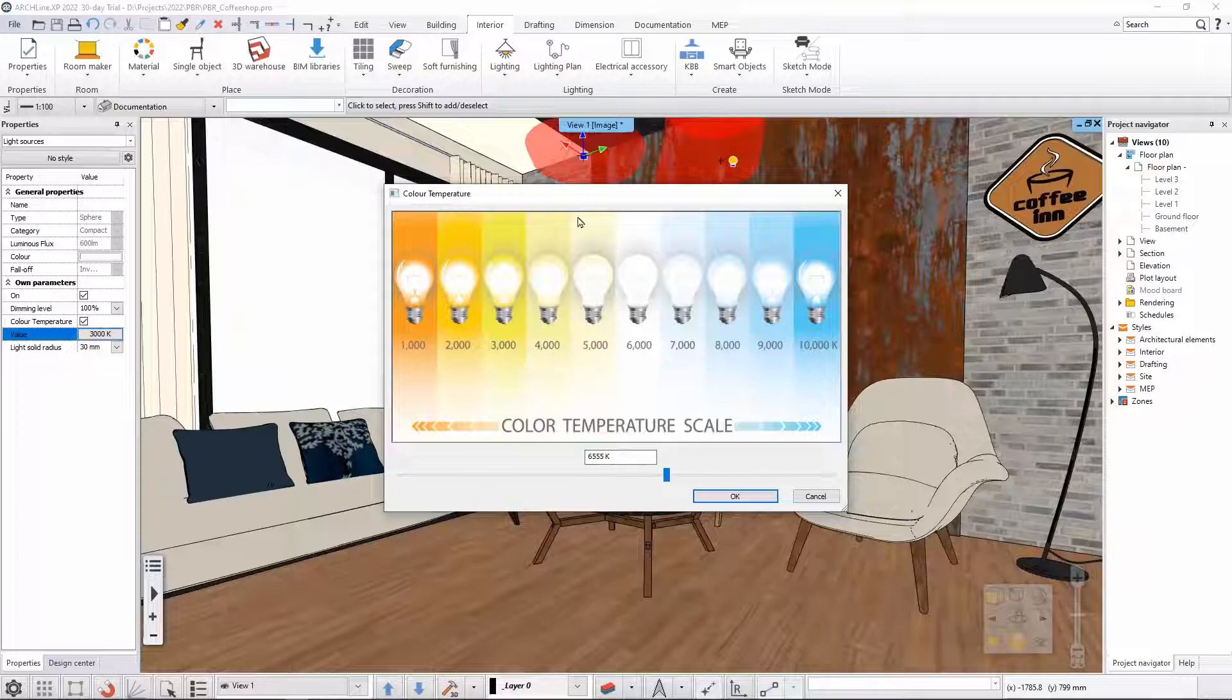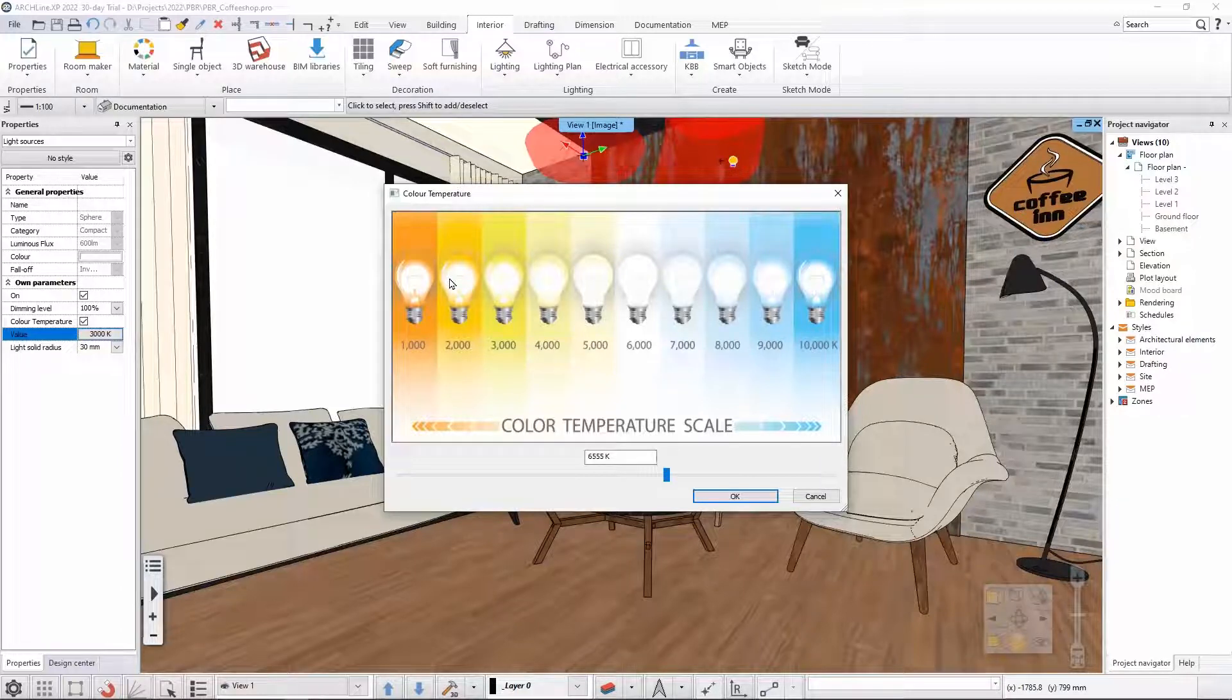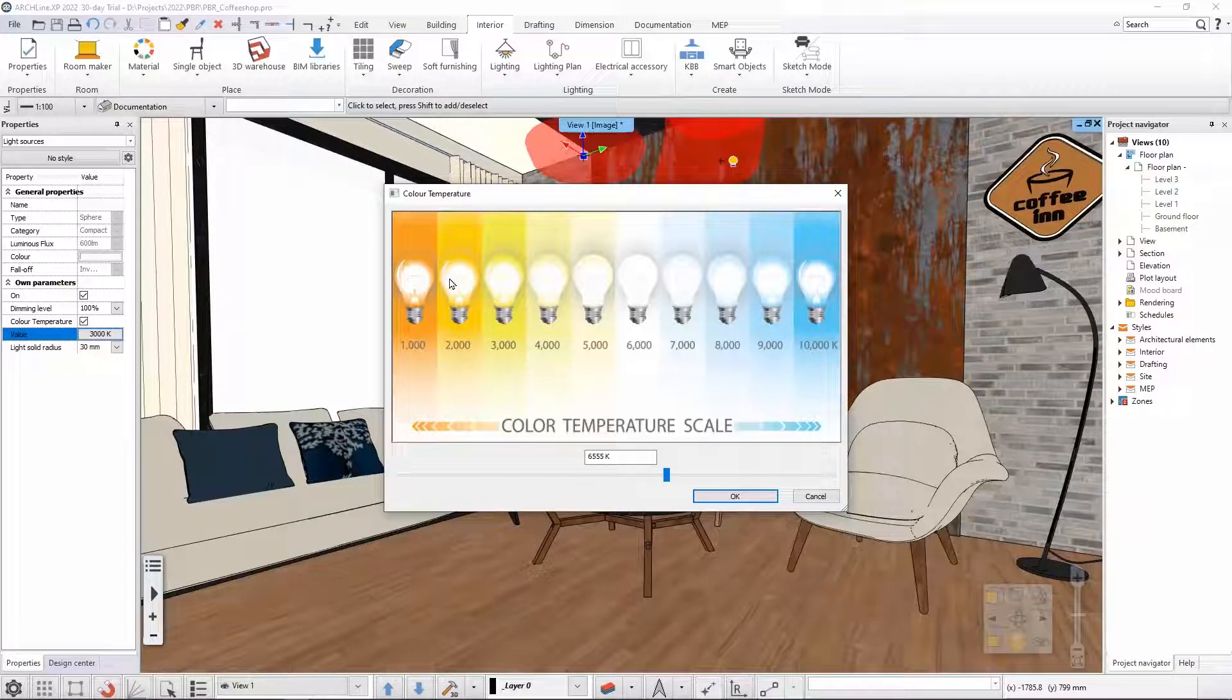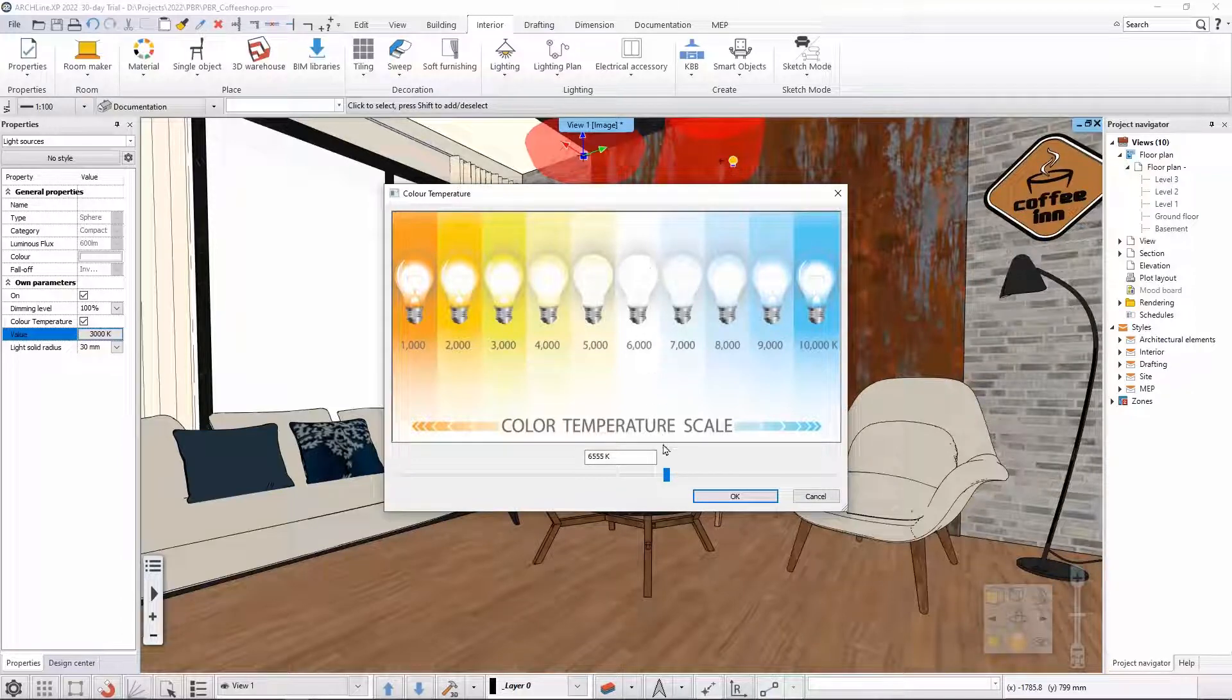This little figure, this little image helps understanding the warmth and the coldness of the light sources. The default white is around six thousand five hundred, so if you are keeping the value around here you will have just a regular white color.